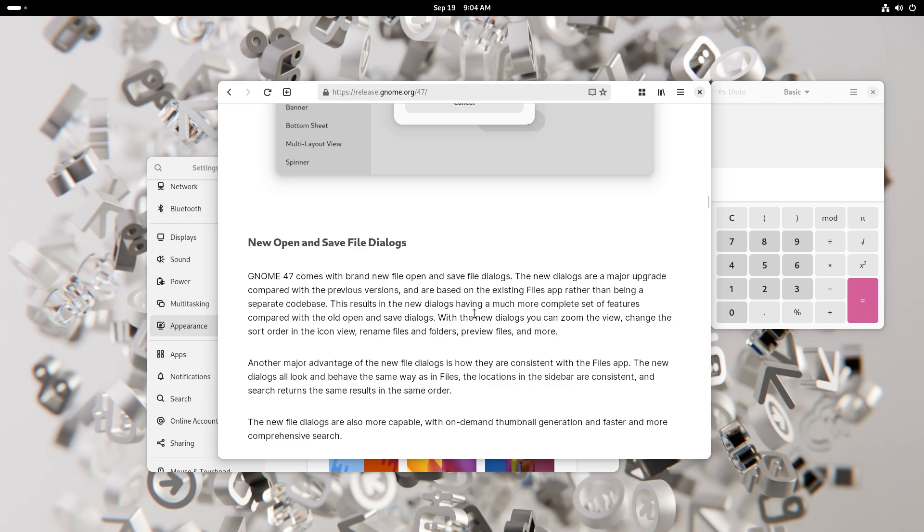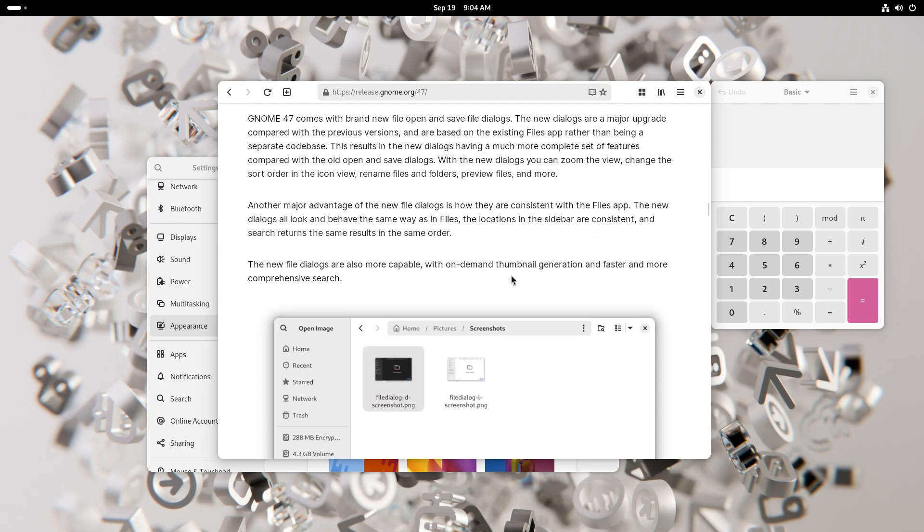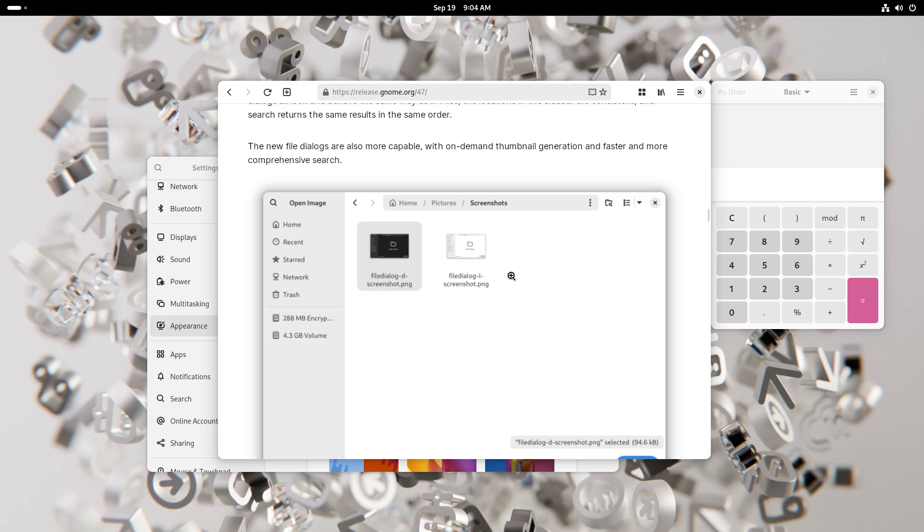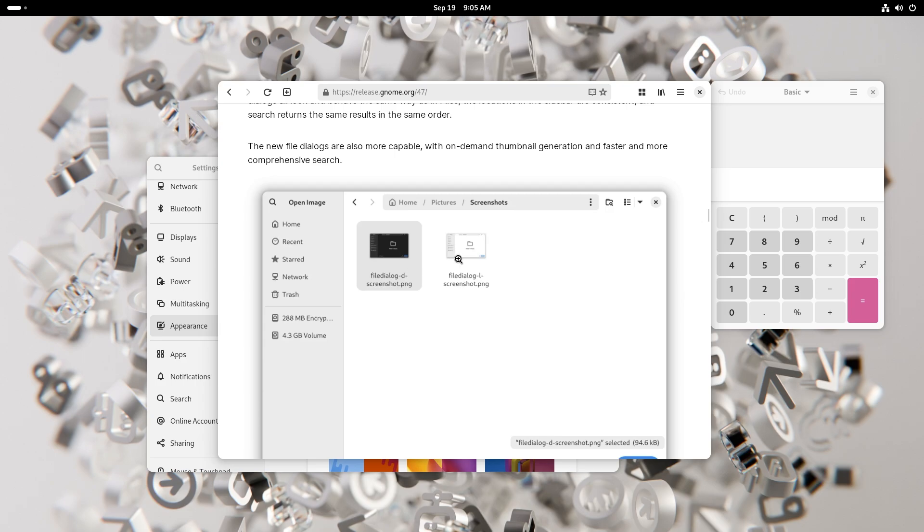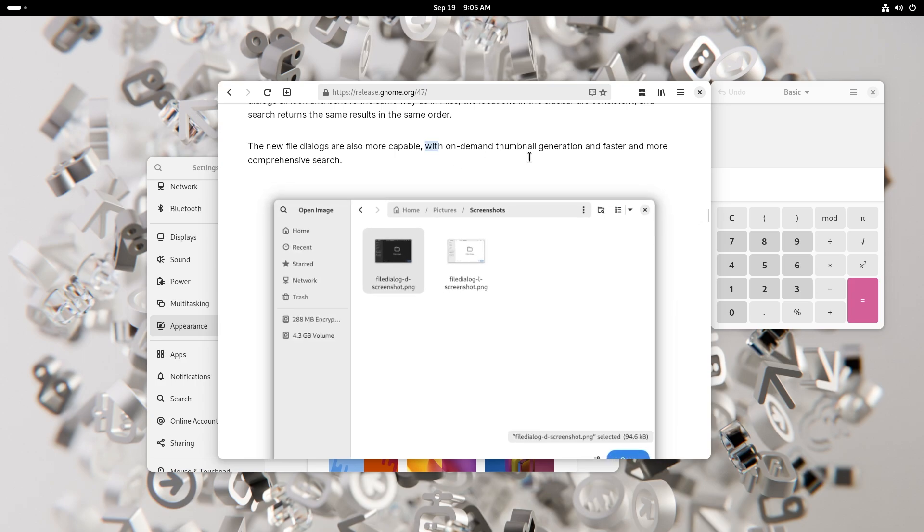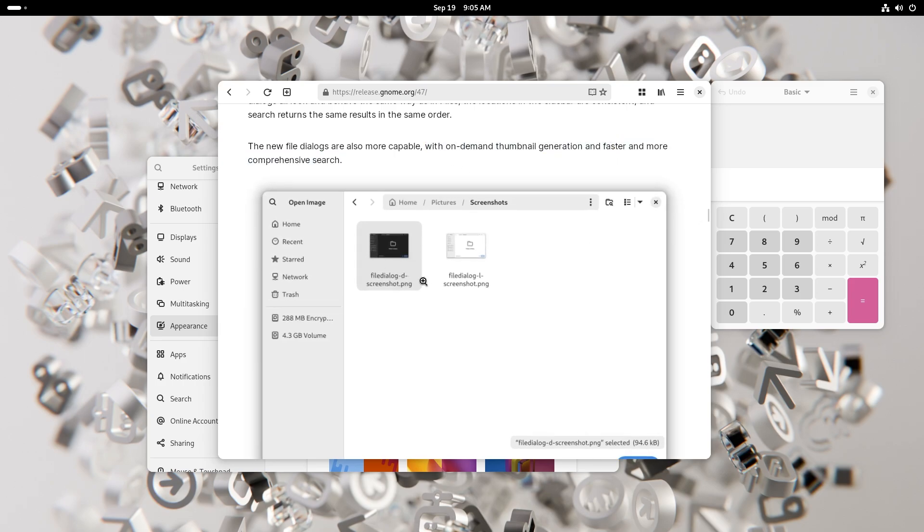You also get new open and save file dialogues. These are pretty good. GNOME 47 Files app comes with a lot of changes. You also have new, faster, more capable thumbnail generation on demand. Thumbnails are really useful for previewing the file without actually opening it. I really am a big fan of thumbnails of the files.